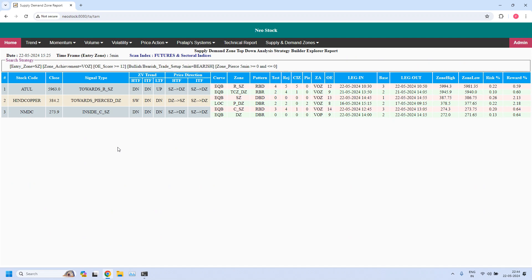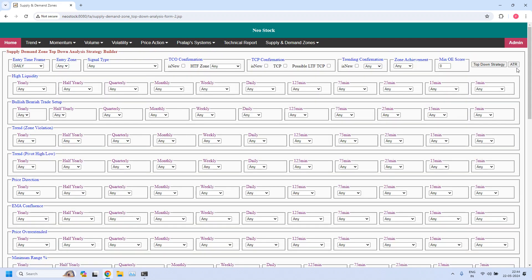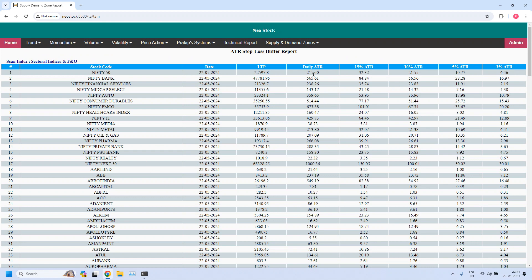These are the bullish and bearish trade setup stocks. In the final report, let us generate stop buffers based on daily ATR. In this report, you have the daily ATR value. For daily income trade, use 5% ATR as the stop buffer, and for hourly income trade use 3% ATR. The first 17 items in this list are indices and sectoral indices; the remaining are equity stocks taken from the F&O category.